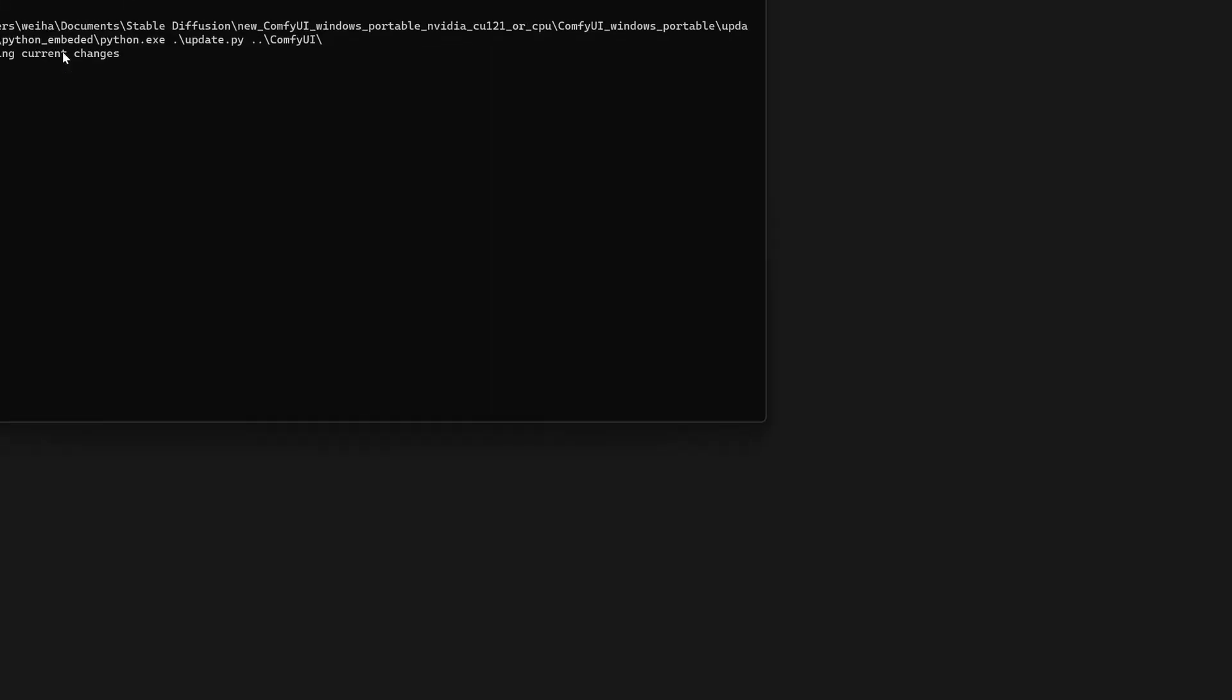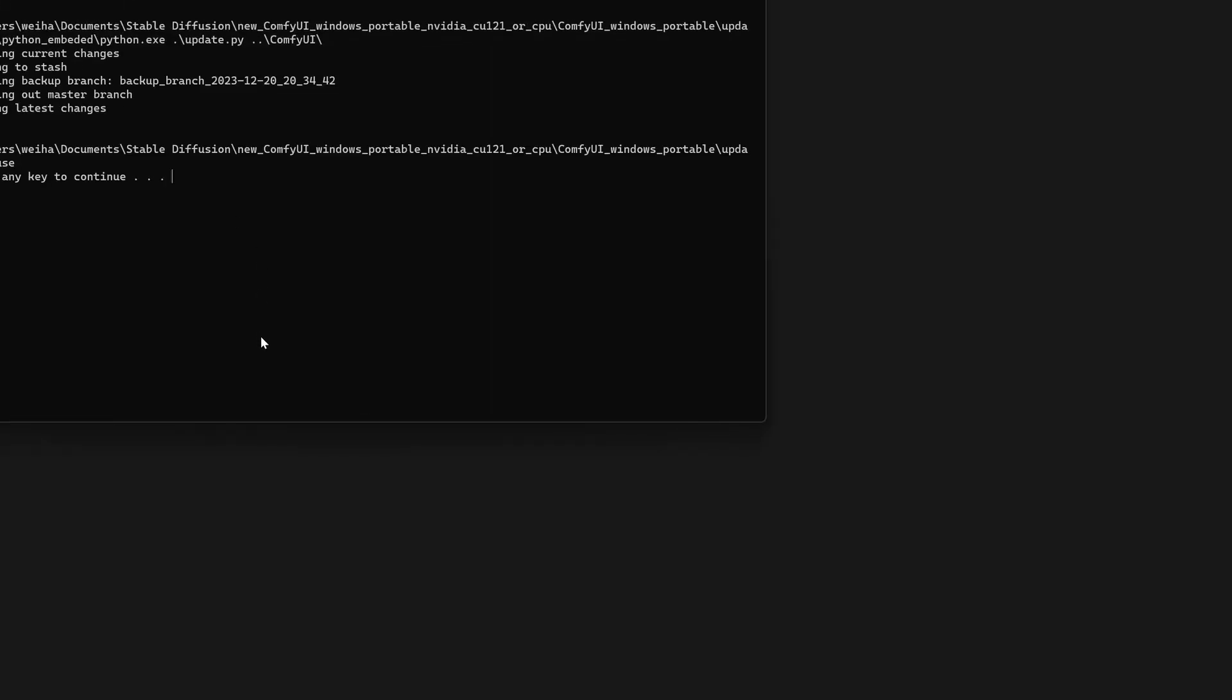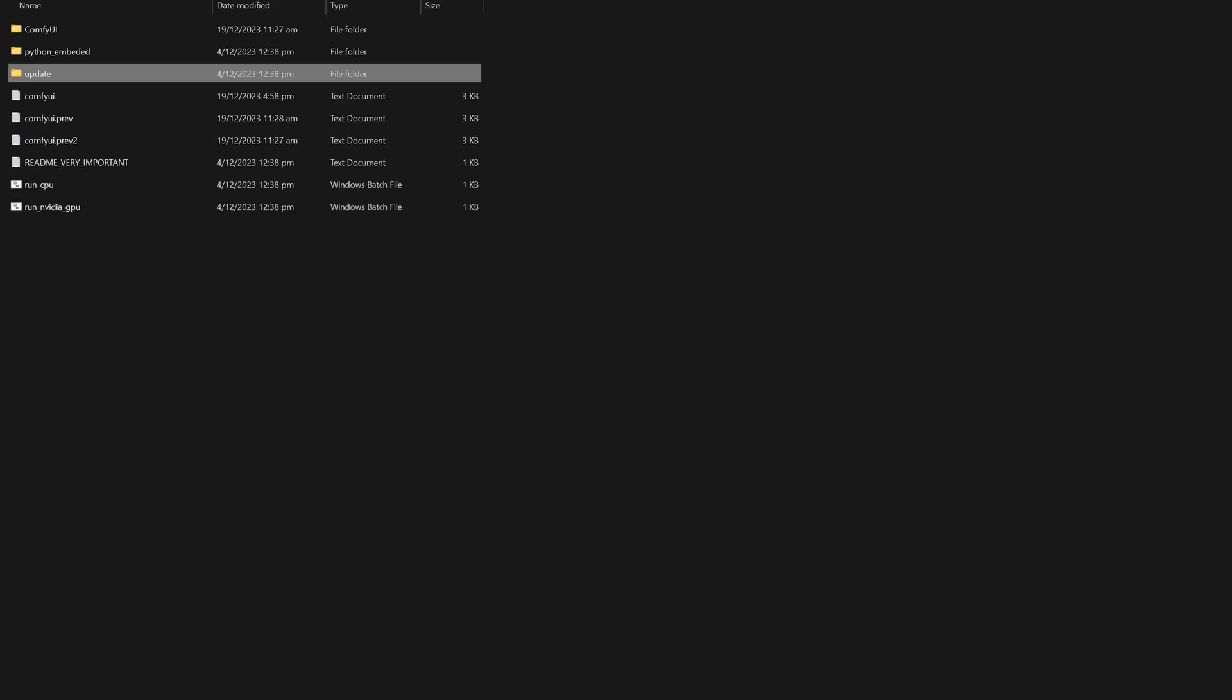We will want to update the ComfyUI by running the update ComfyUI file in the update folder. This method will also be used for future updates when you want to update it to the latest version.